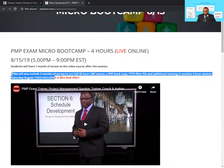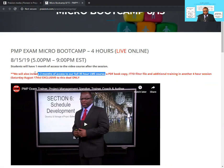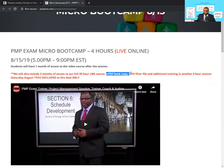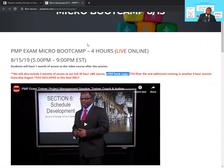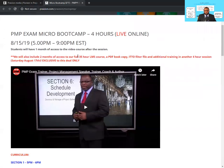If you scroll down, you'll find it says we'll also include two months of access to our full 35-hour LMS course, valued at about $300 or more, and a PDF book copy. So for those folks who sign up, we'll be giving them a PDF book copy — a lot of students who have passed the exam tell us all they did was read this book, do the LMS, and they passed. So in addition to the boot camp instruction, we're giving you two months of LMS access, a PDF book, and an ITTO filter.